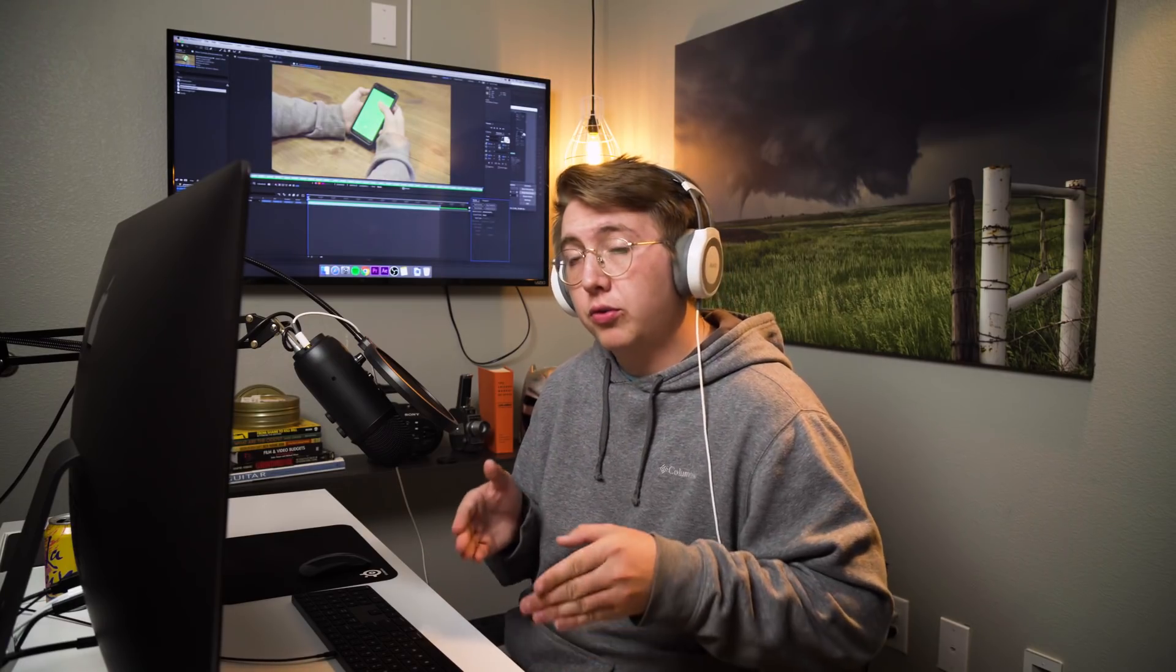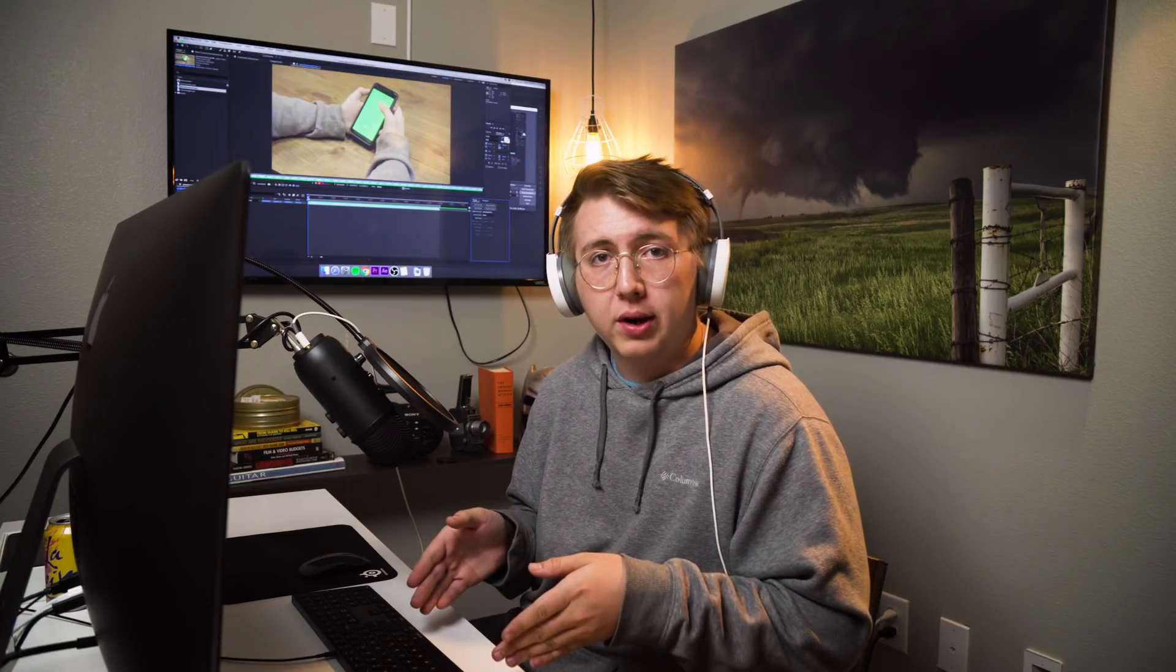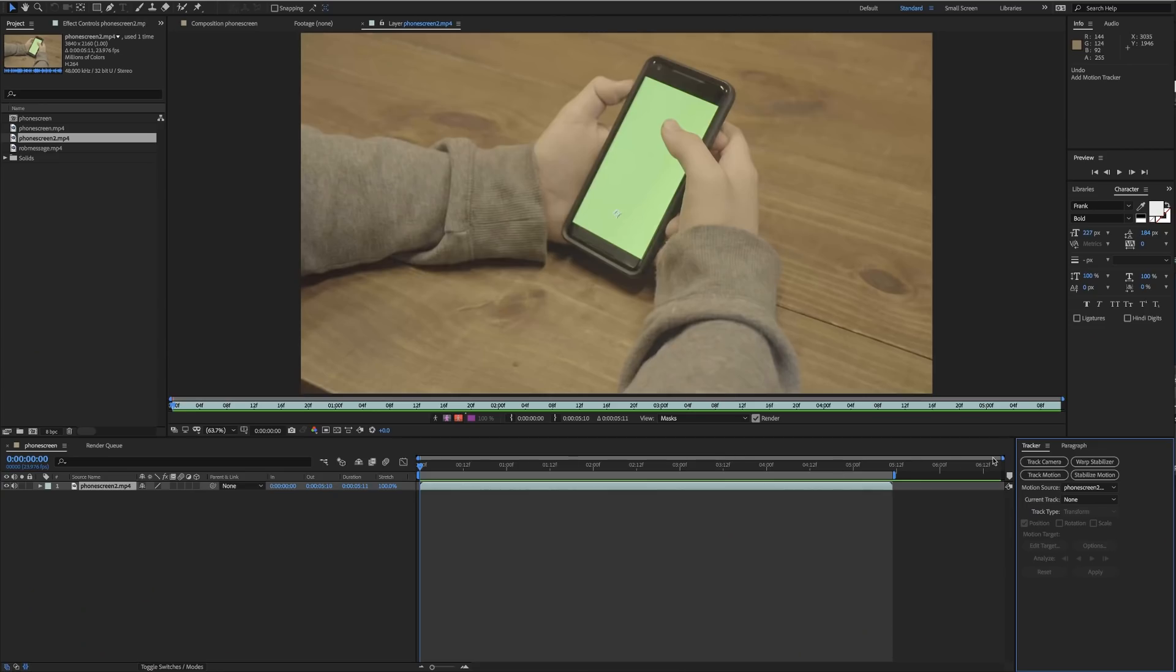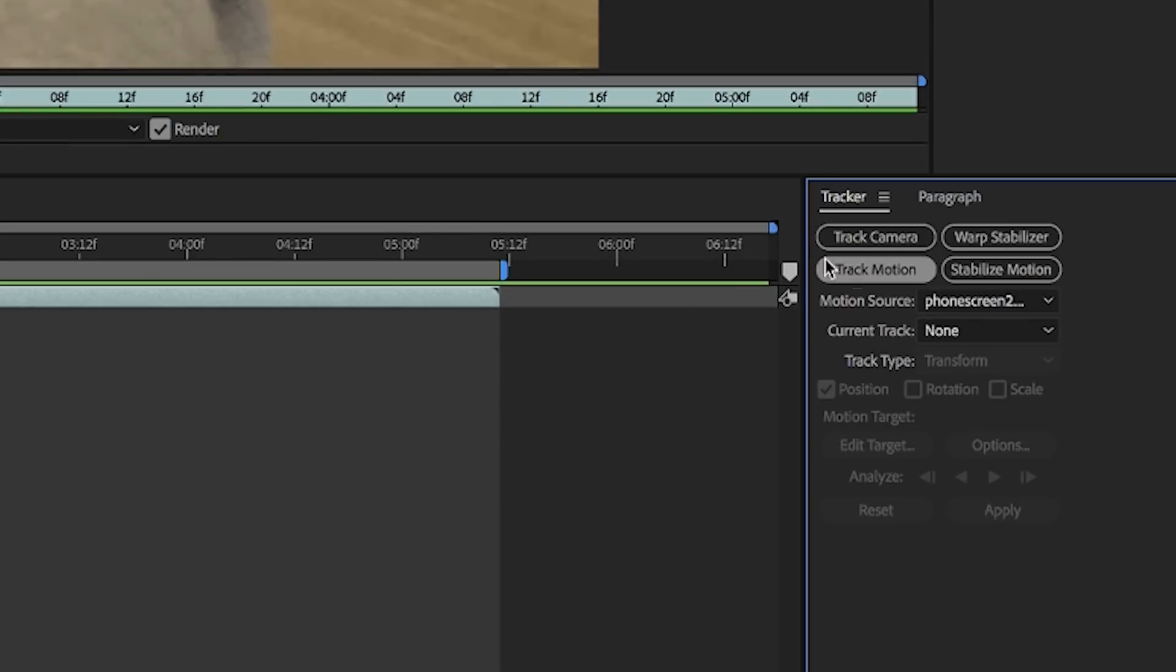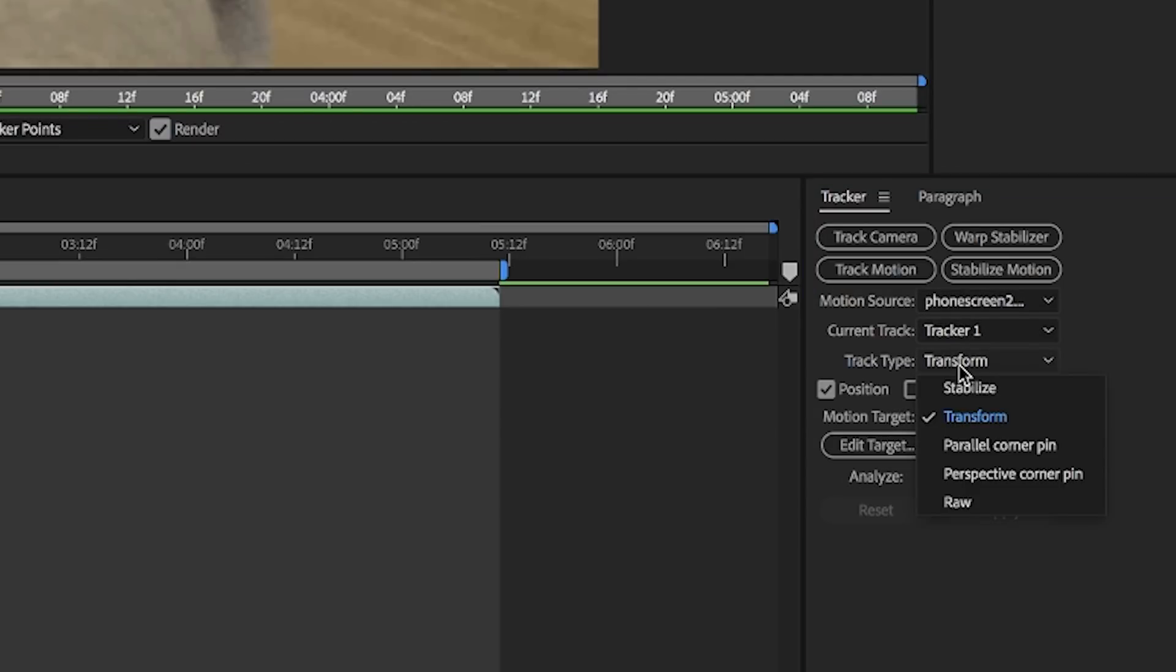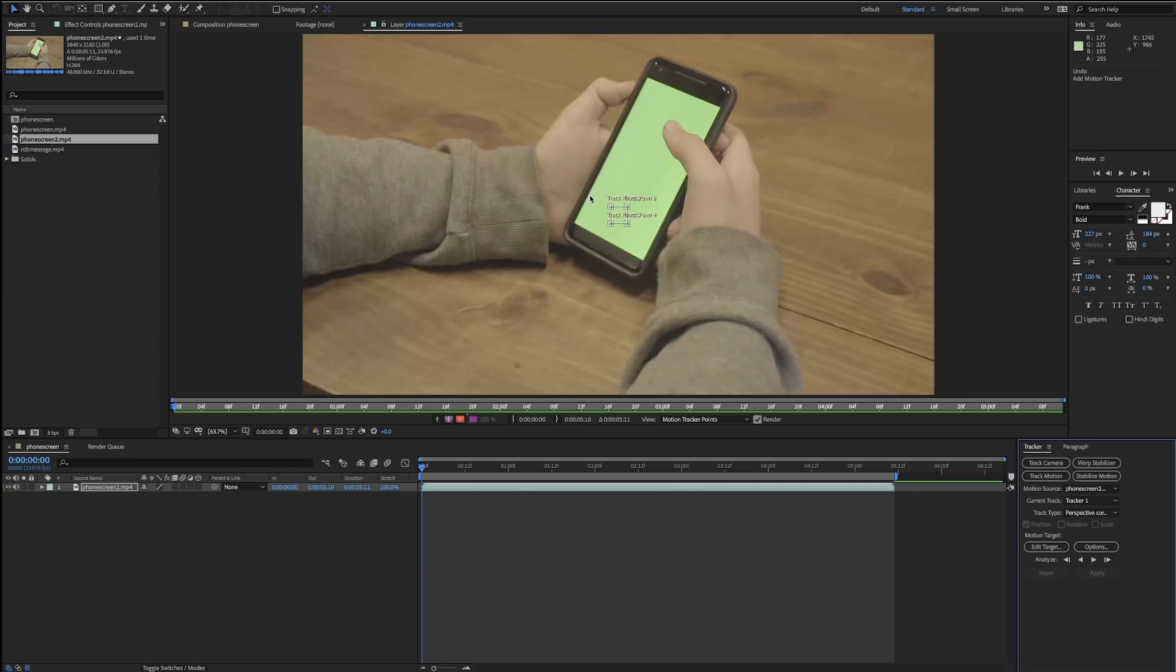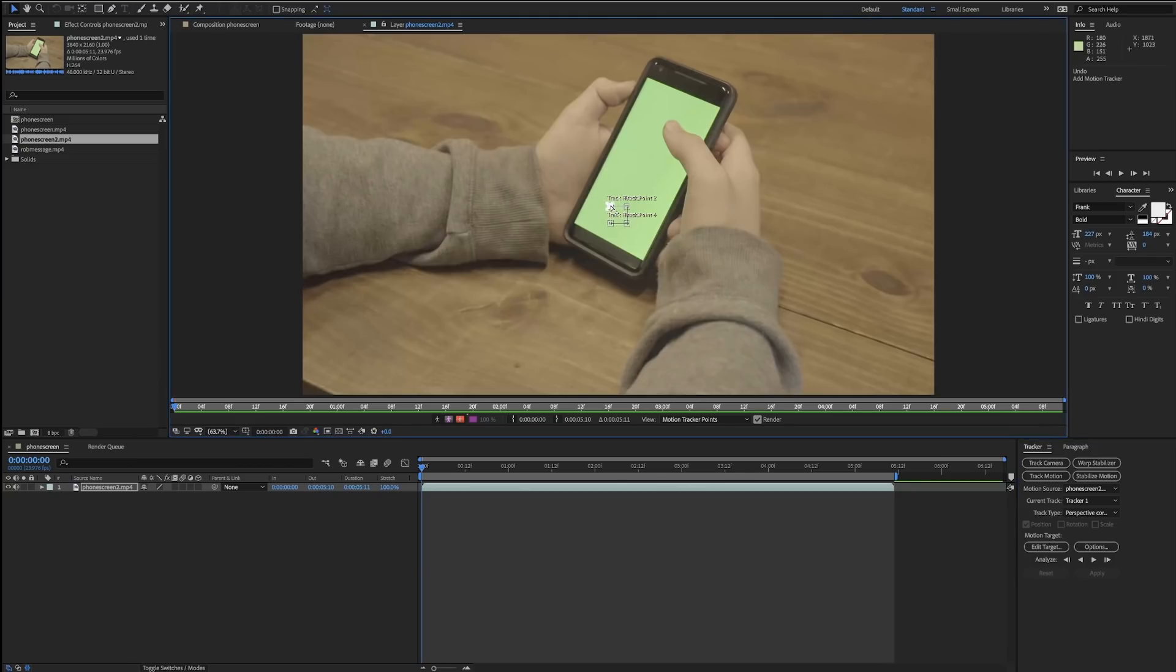Now that we have a clip ready, we're gonna track the motion because we want our screen replacement to be on point with the green screen on your recording. To do this, go to your tracker tab and track motion. You want your motion source to be the phone screen, and then we're gonna do track type of perspective corner pin.